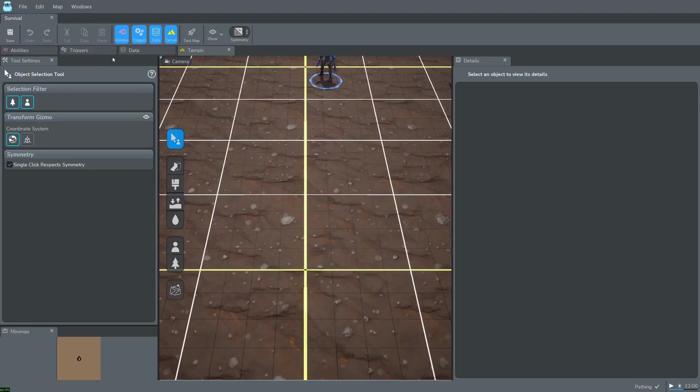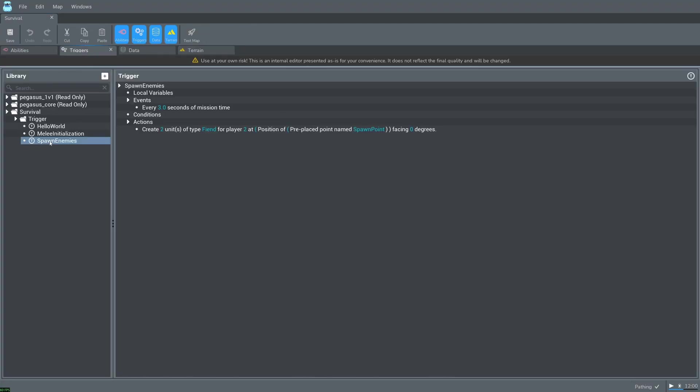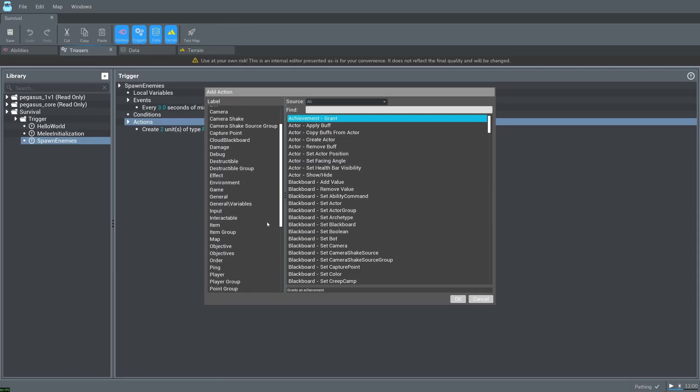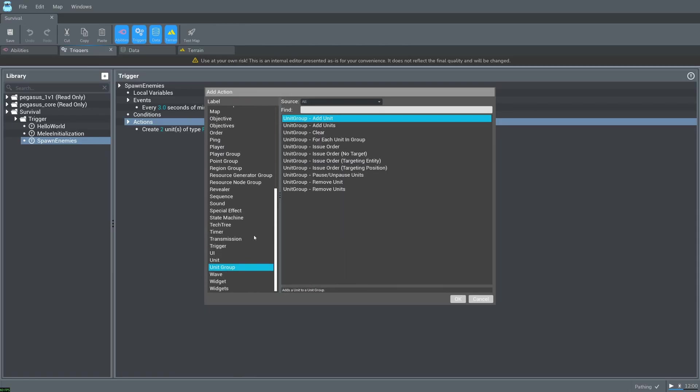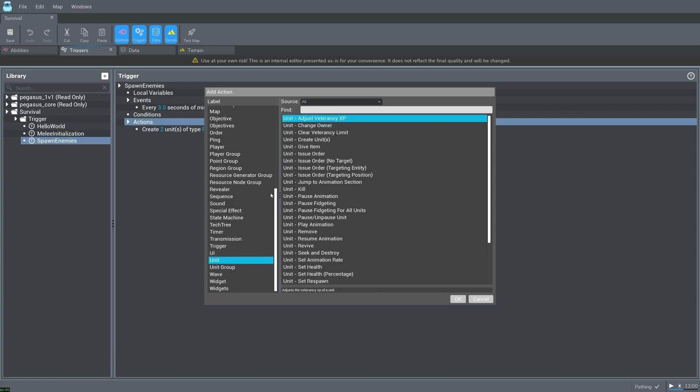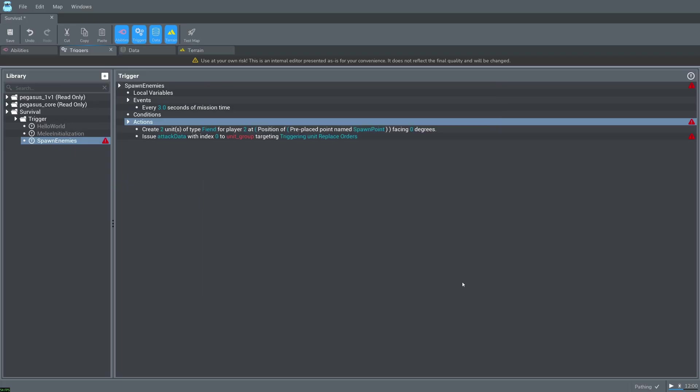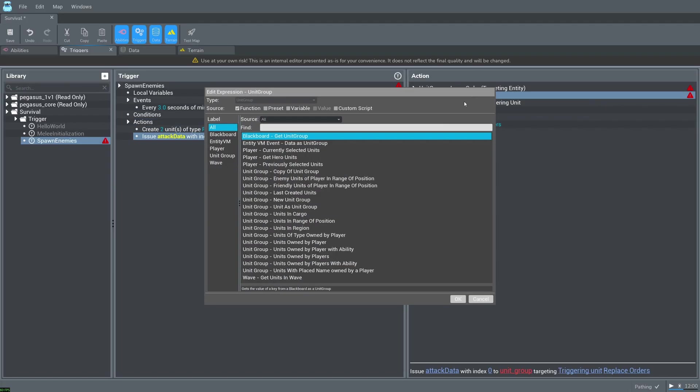Go back to our spawn enemies trigger and add a new action. Select unit group issue order targeting entity. Note that the unit category has an equivalent action however this will only issue orders to a single unit. Set unit group to last created units.